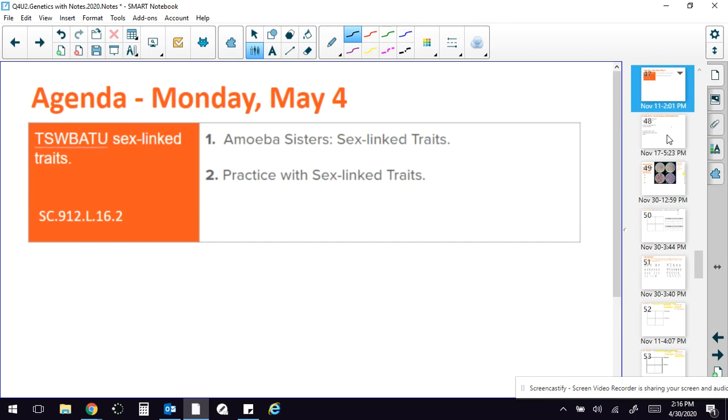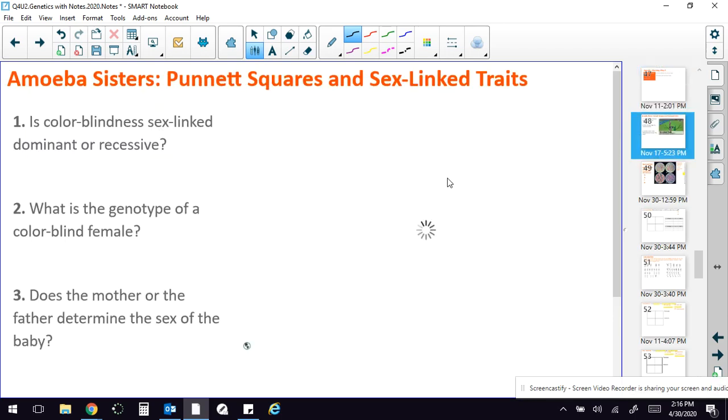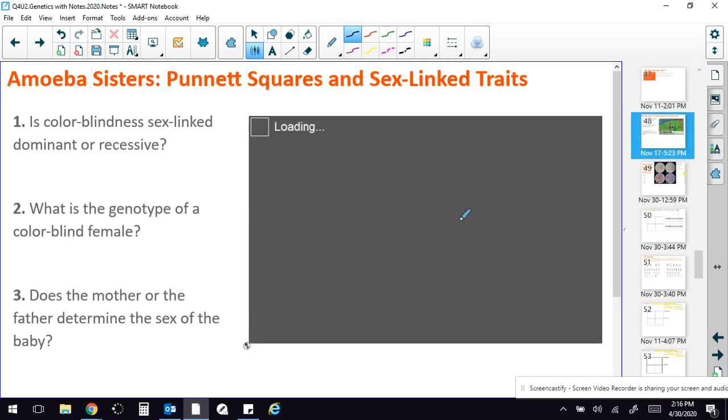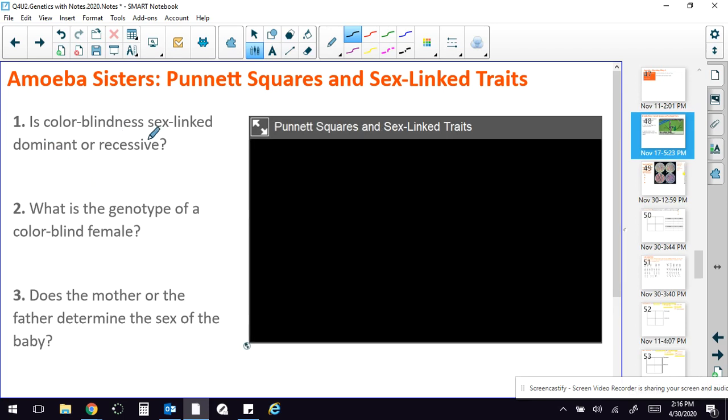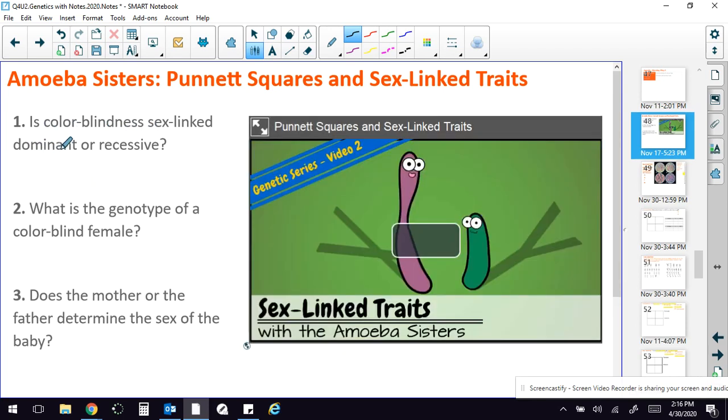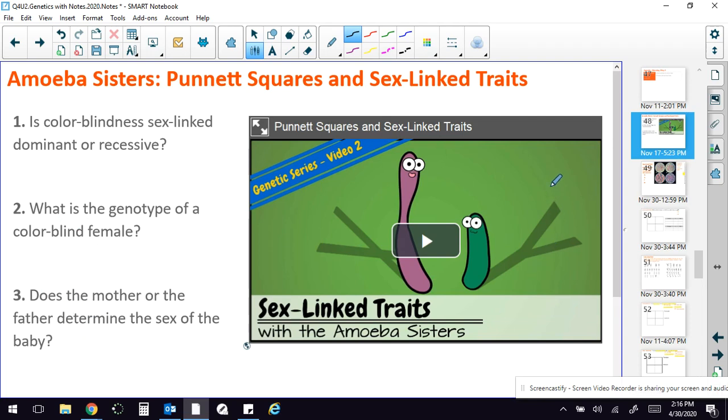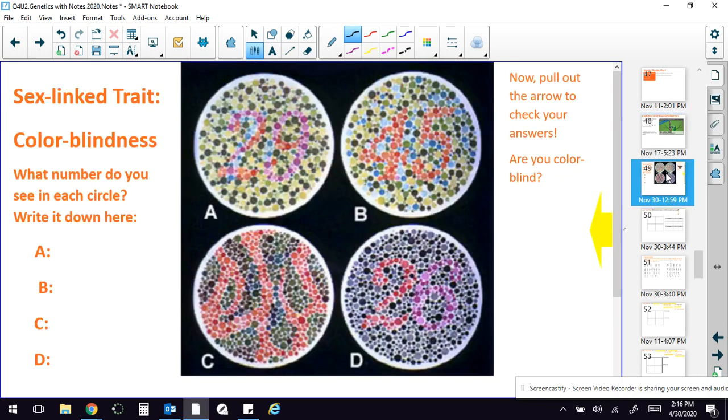You're going to start out with an Amoeba Sisters video, and as you're watching the video, you're going to answer a couple of questions. Is colorblindness sex-linked dominant or recessive? What is the genotype of a colorblind female? You can stop the video and then write your answers in. And does the mother or the father determine the sex of the baby? It's kind of interesting. While you're watching the video, you're going to be learning about another sex-linked trait, colorblindness.